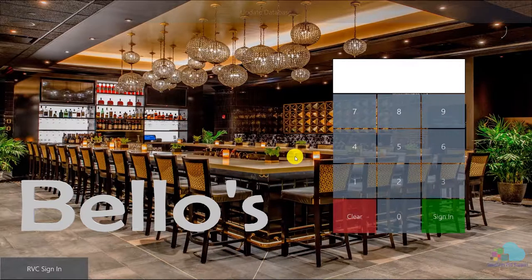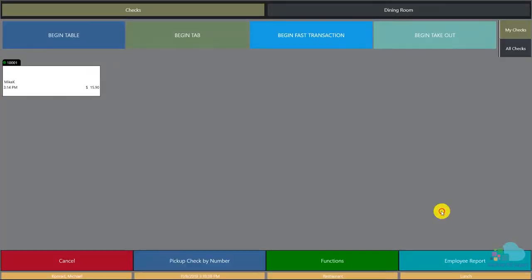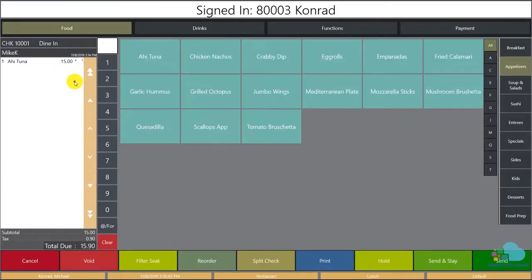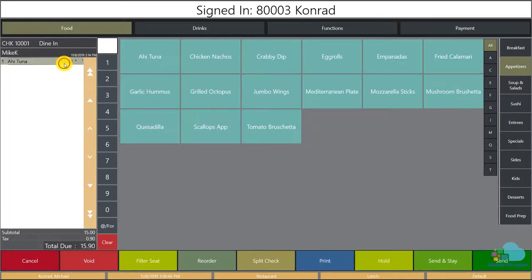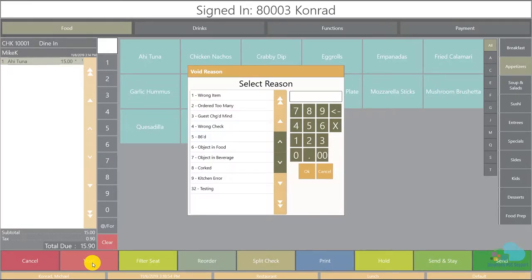Let me show you an example. I'm going to sign in to the system here and pick up the check that I have open. I have an Ahi Tuna on this check so I would like to void it off. I'm going to highlight the menu item and click the void key. Once I click the void key I get presented with all of these options.